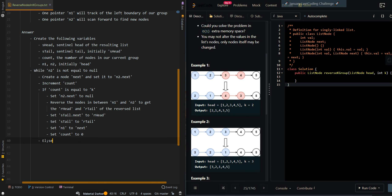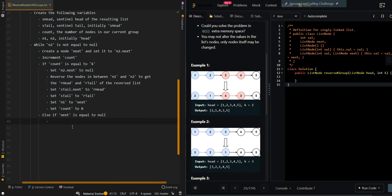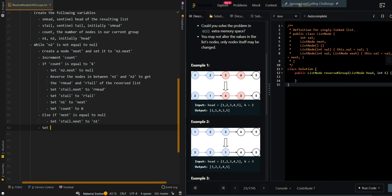Else if next is equal to null, that means we have remaining nodes left. We do not need to reverse anymore — we just need to append the remaining nodes to our resulting list. So set S_tail.next to N1. Then we set N2 to next. We will always move N2 forward. Then we return the head of the resulting list: sentinel_head.next.